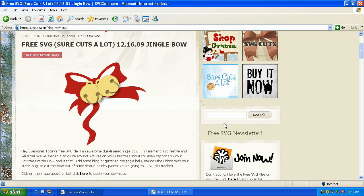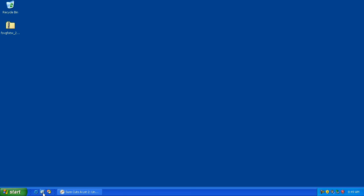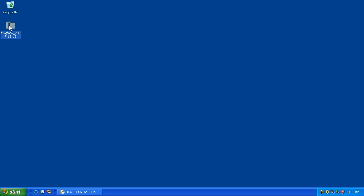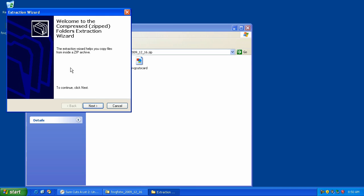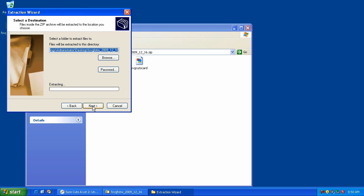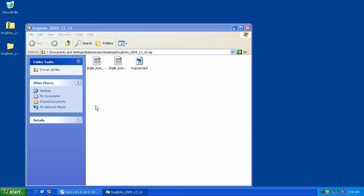I'm going to close my web browser. So here's my free SVG file. It's in a zip format, so I'm going to double click on it to unzip it and click extract all files. Then hit next on the extraction wizard. Unzipping it will create a folder with the same name except it won't be a zip file. So we hit next and then we can hit finish.